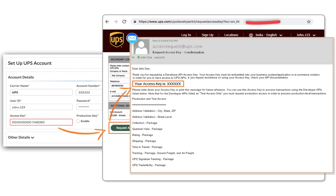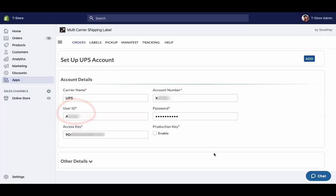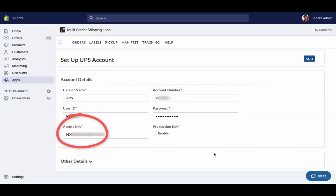Go to the UPS developer kit and request the access key. Now your UPS account is successfully integrated.